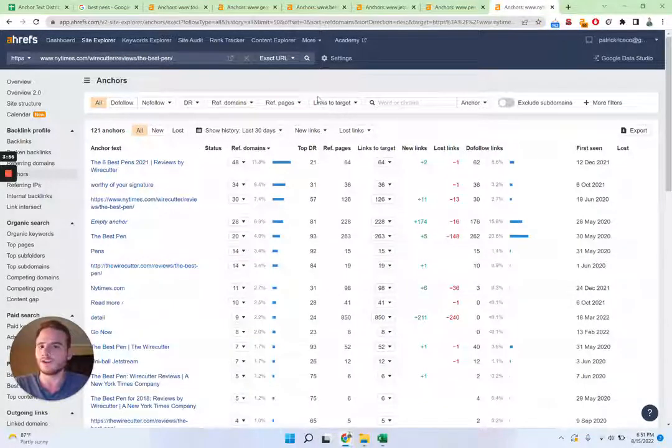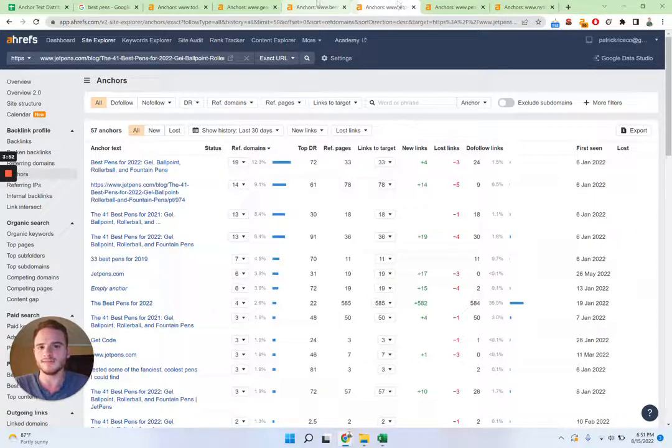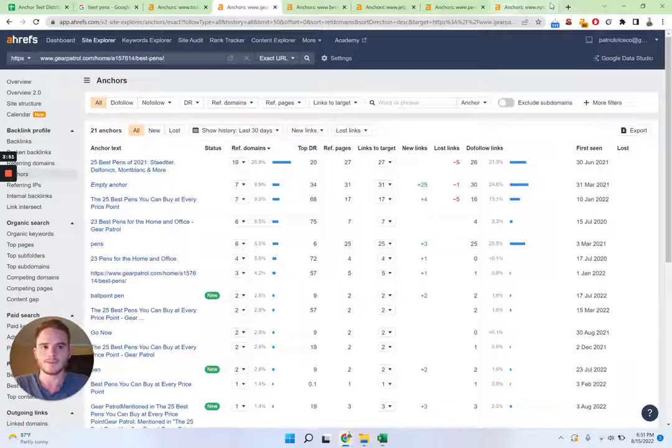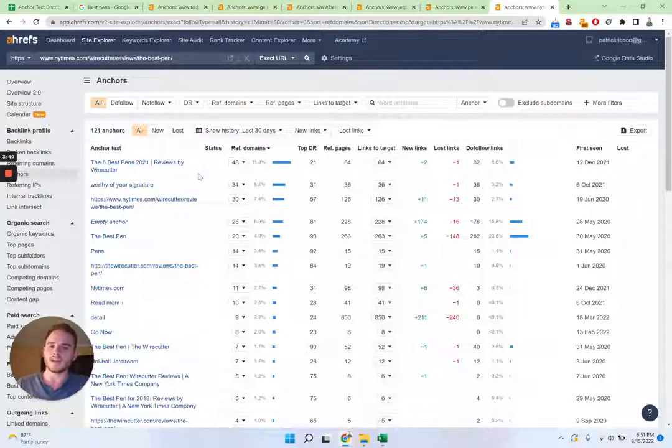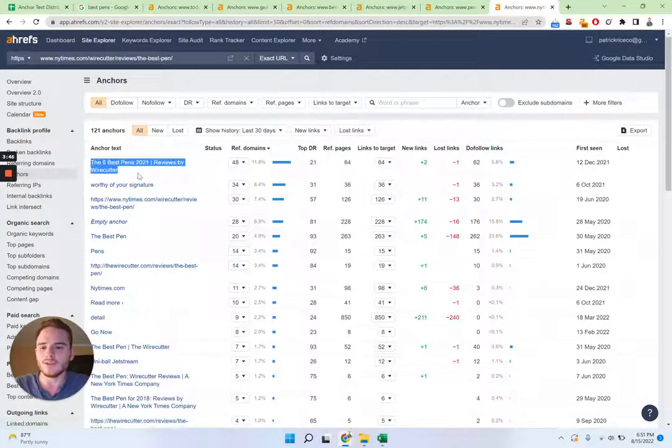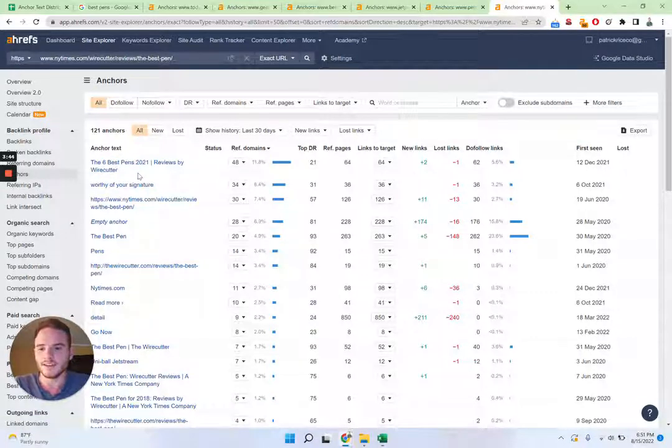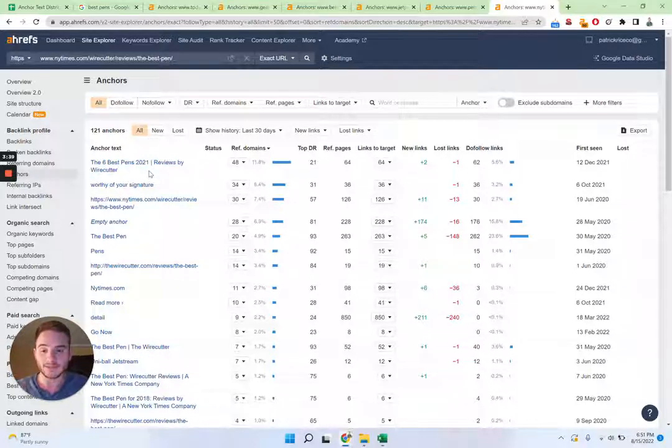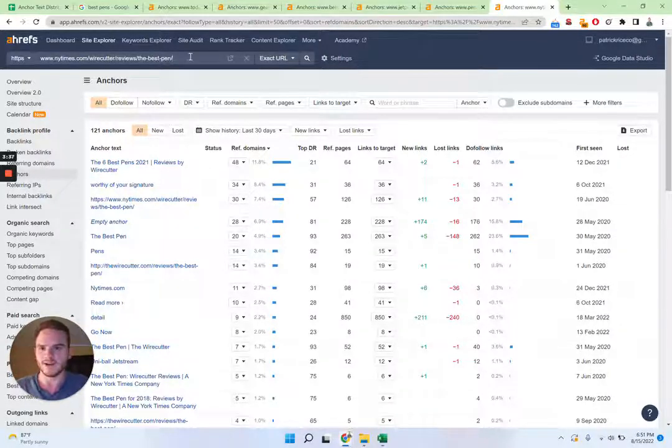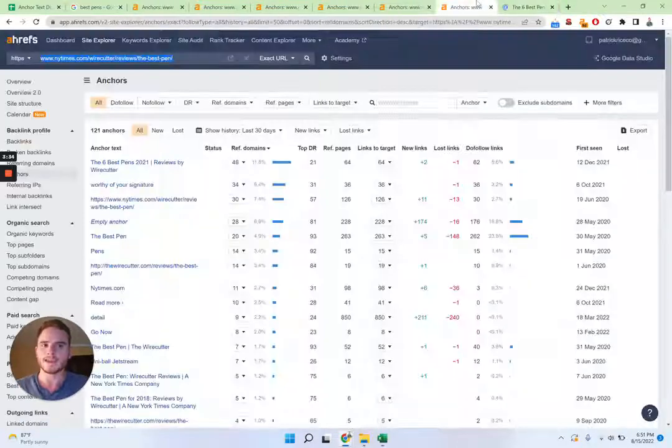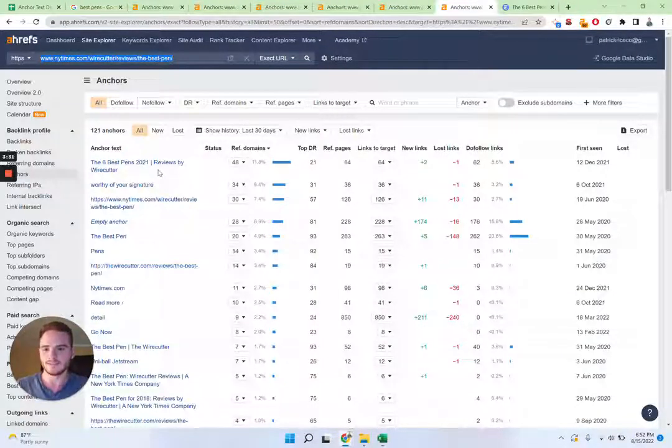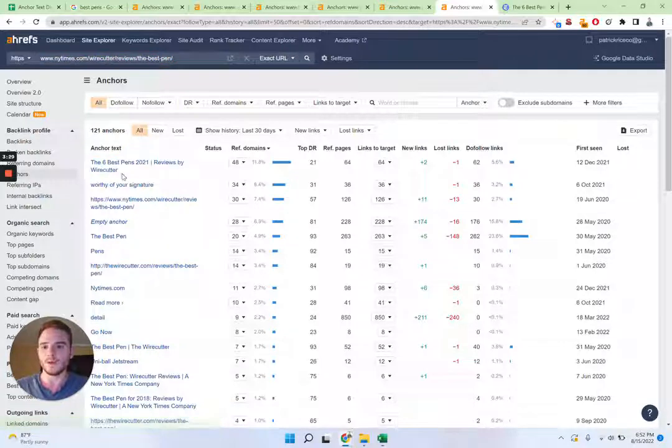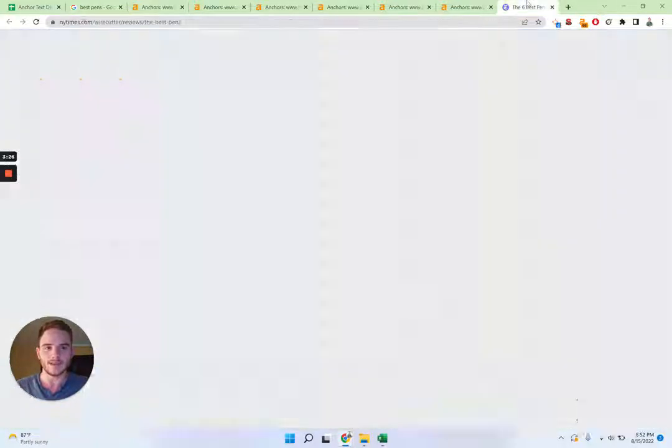And so we can start with the topmost one and we can work our way down. So New York Times, right off the bat, this is what I noticed, is that they're using the title of the article as a vast majority of their links. So they have the six best pins 2021. I assume they updated this to 2022, but this is a title anchor text. So they're using their exact title with the exact match keyword in there as well, best pins.